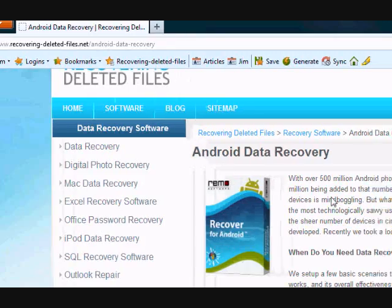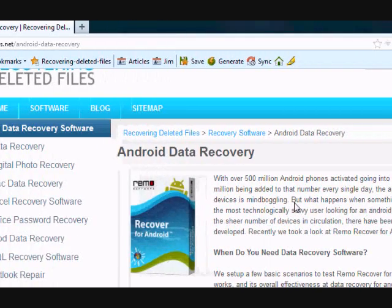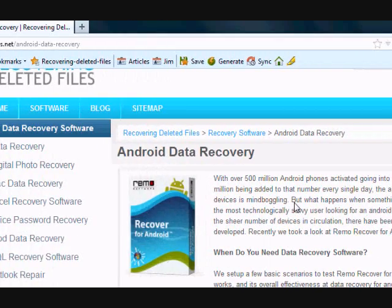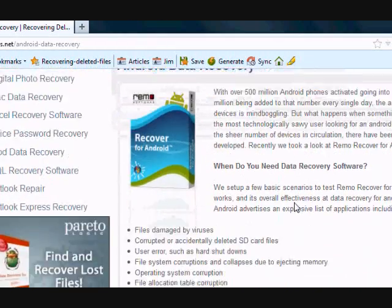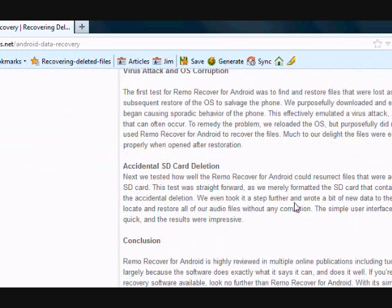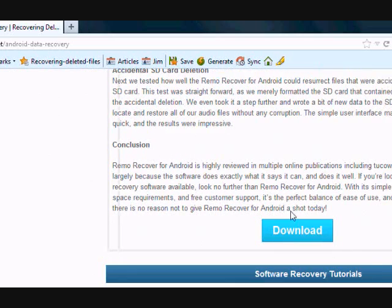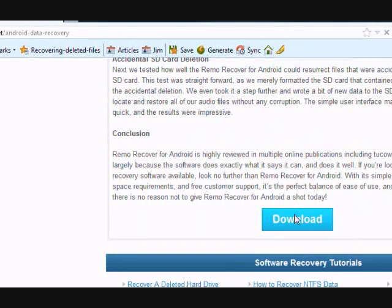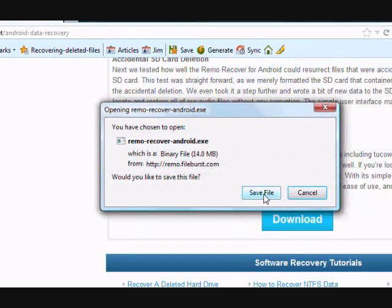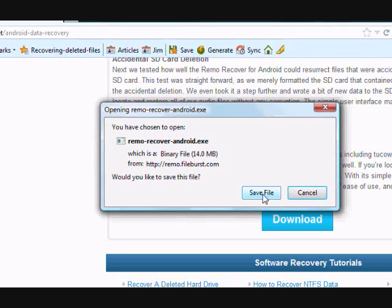On this page, you will get a free scan with Android Data Recovery software. Simply scroll down and click the download button. And next, you're going to save and install the file. I already have it installed, so I'm not going to do that now, but just follow the instructions.